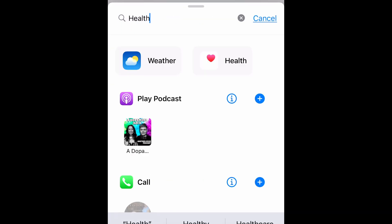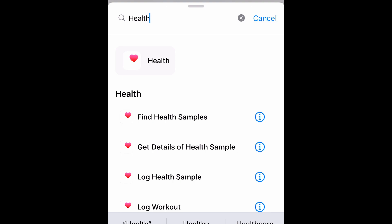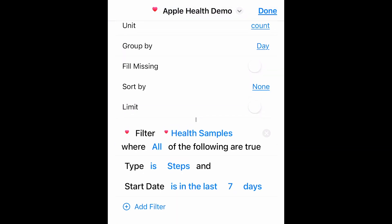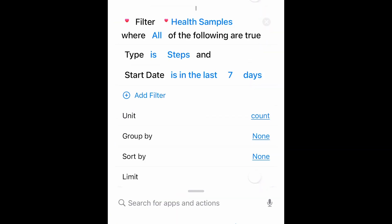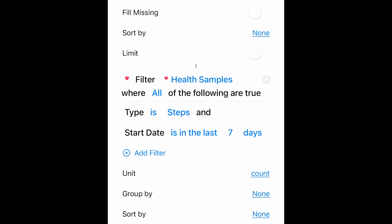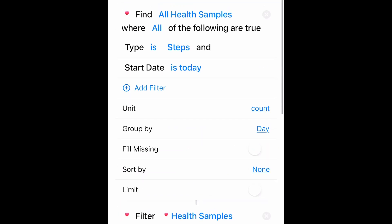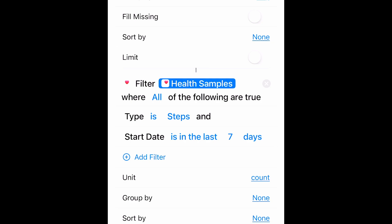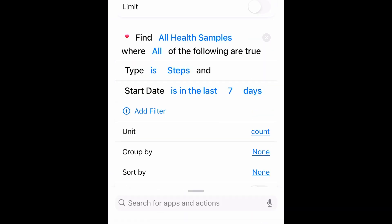Let's go back and search Health. Let's find our active energy. So you notice when you add a second Health Sample, it automatically thinks that you're filtering the Health Samples from above. So it thinks that I'm filtering my Steps sample. So let's click on Health Samples and clear that. And it goes back to All Health Samples.